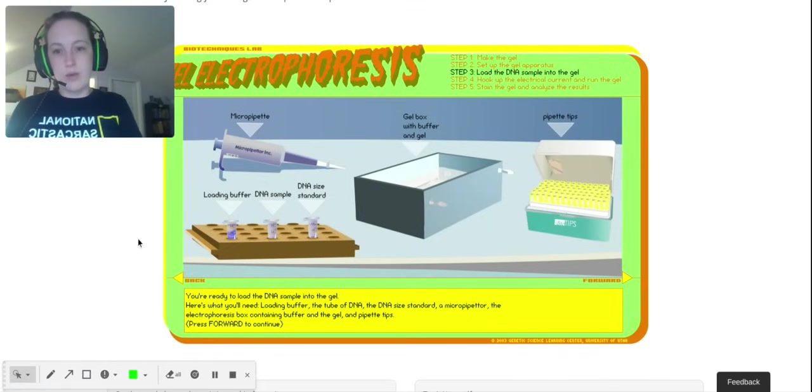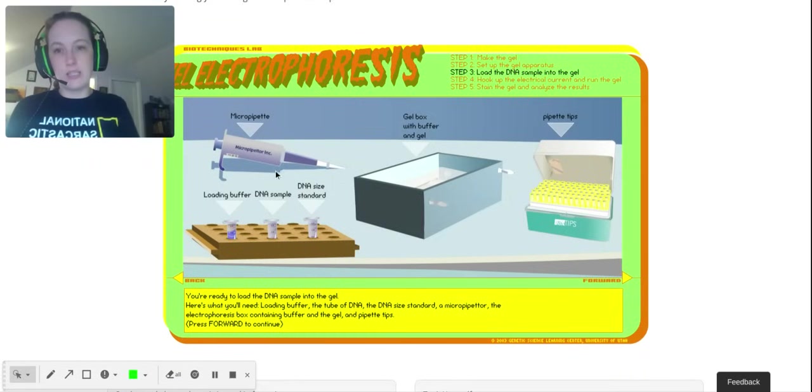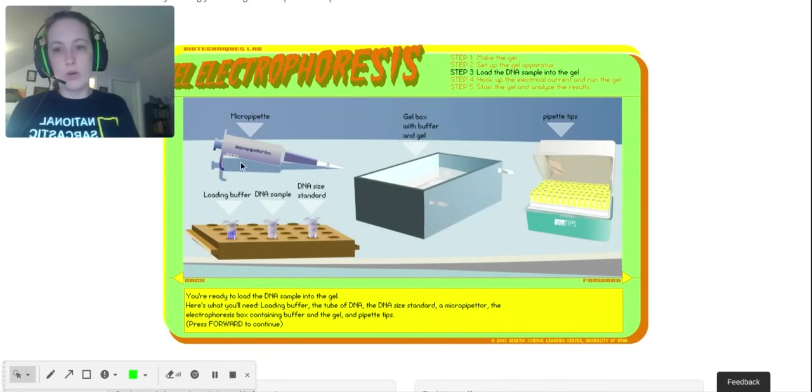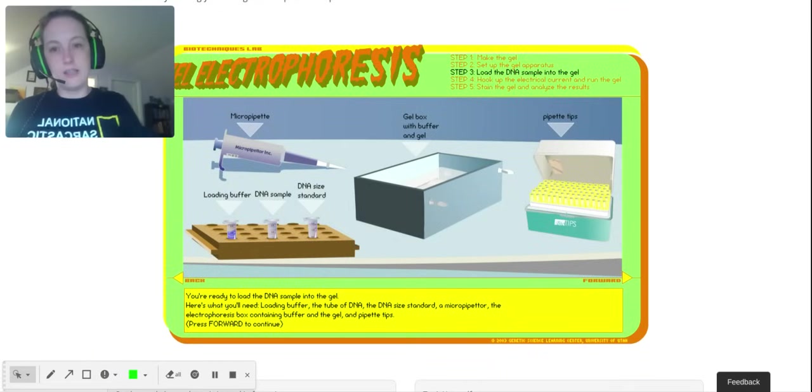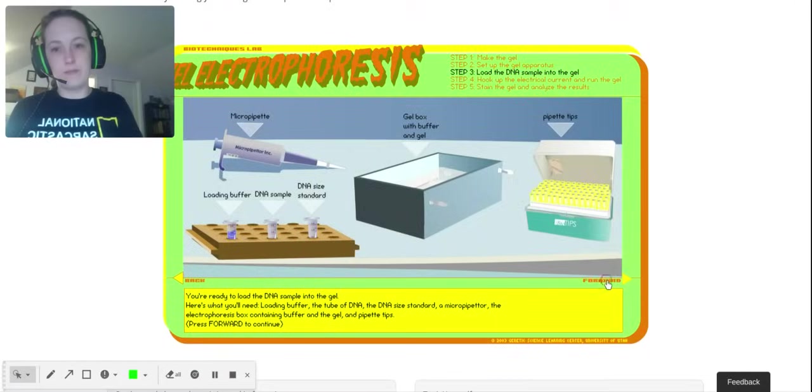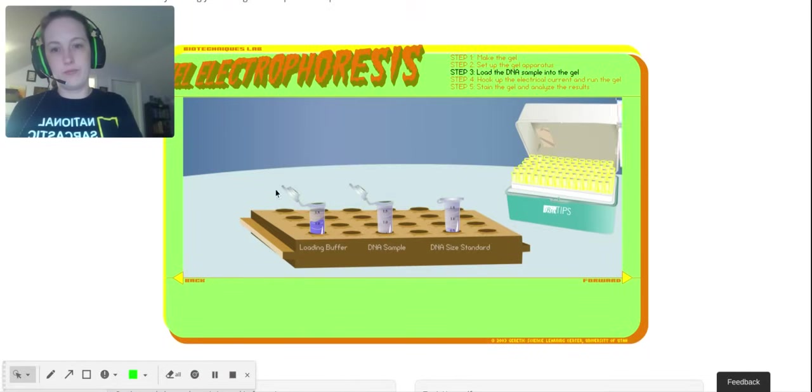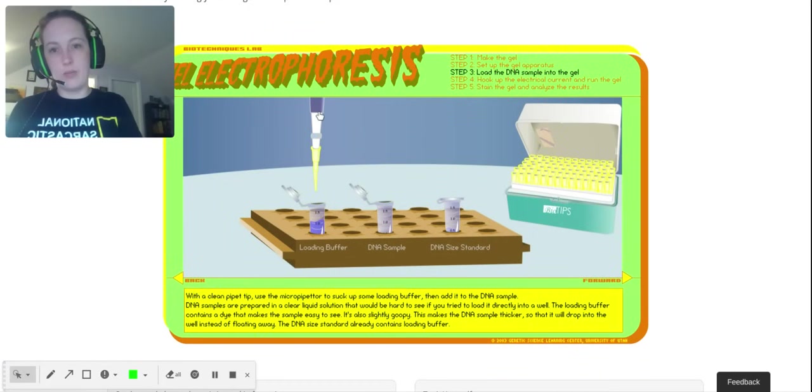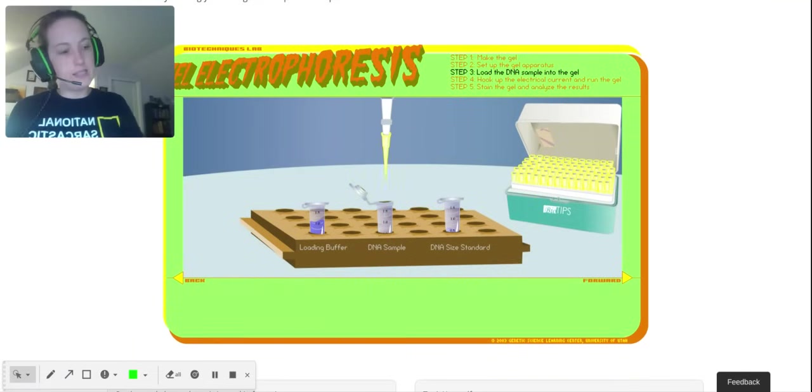Here's what we have: the loading buffer, that's different from the buffer we put in before. You can see it has a blue color. The tube of DNA, the DNA standard—we always use a standard. This is our micropipette. Here's our electrophoresis chamber or box, the gel is down in it, and here are our micropipette tips. We're going to start by adding the loading buffer, and that is this blue stuff. The loading buffer is very thick, almost like a syrup.